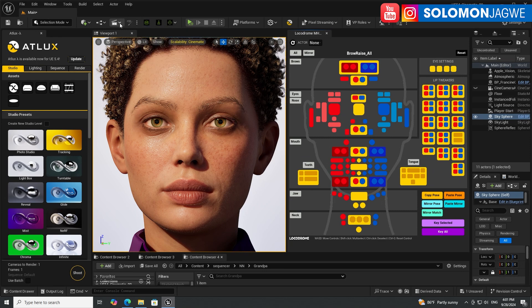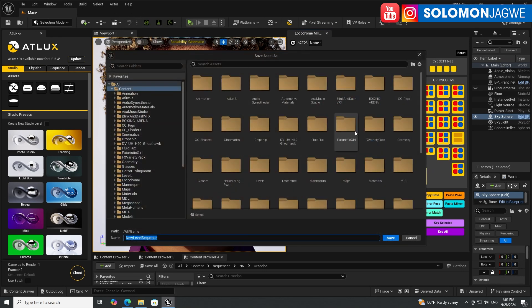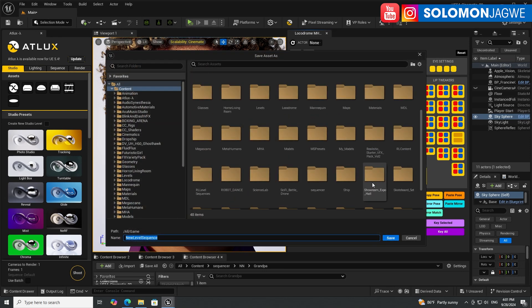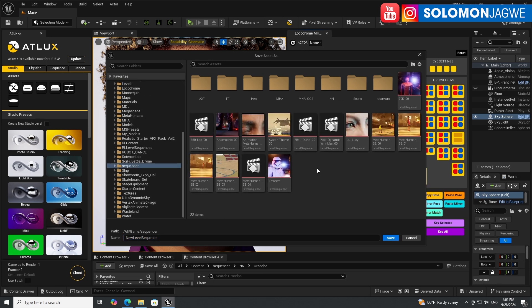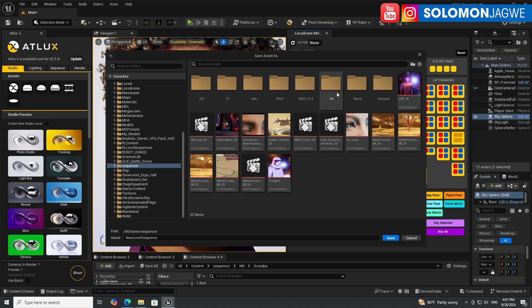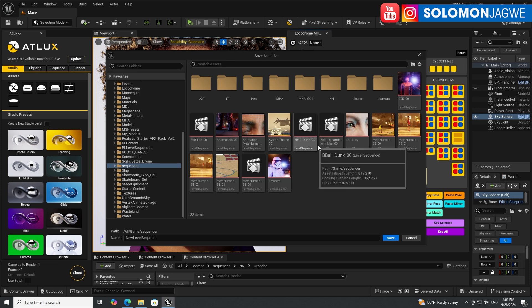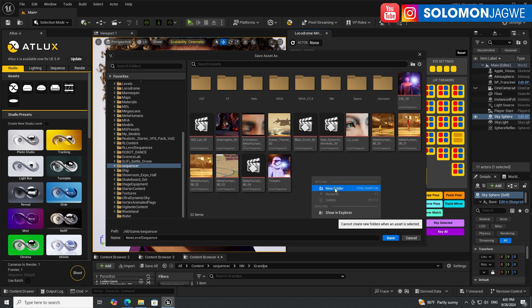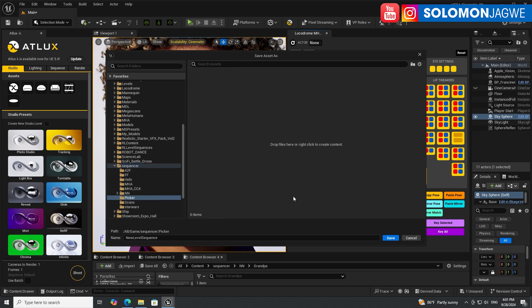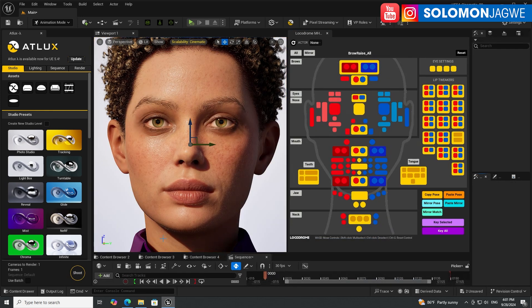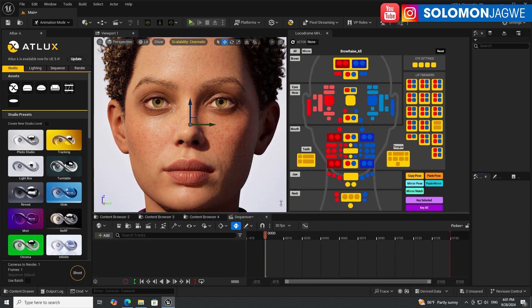Make sure you create a level sequence. I'm just going to put it in my sequencer folder over here. Let's just create a new folder and just call it Picker. Double-click on that, save, let's call it Picker, give it another name.